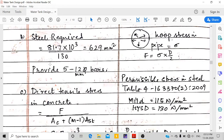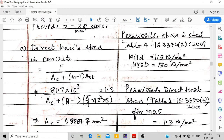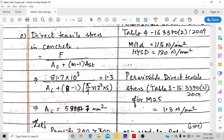Area of steel required = hoop tension / permissible stress. From Table 4 of IS 3370 Part 2:2009, permissible stress for Fe 415 (HYSD) = 130 N/mm². So steel required = 81,700 / 130 = 629 mm². Provide 5 numbers of 12 mm dia bars.